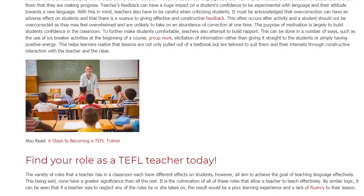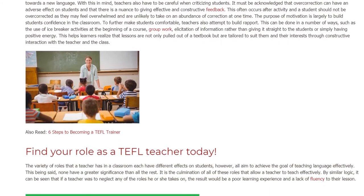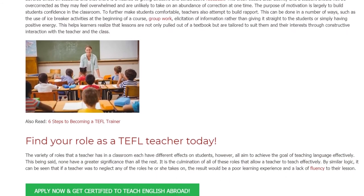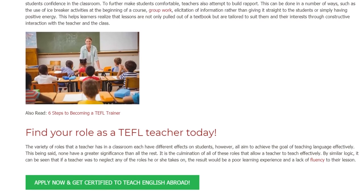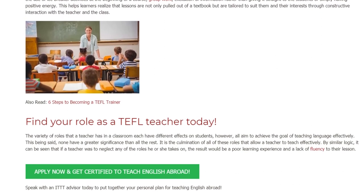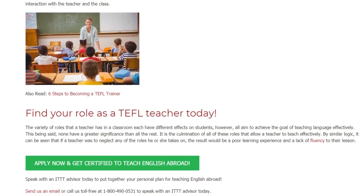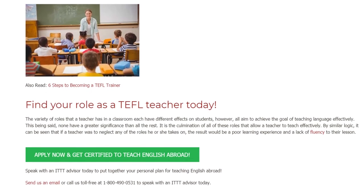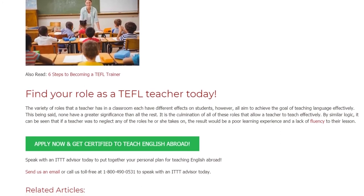The variety of roles that a teacher has in a classroom each have different effects on students; however, all aim to achieve the goal of teaching language effectively. None have a greater significance than all the rest — it is the culmination of all of these roles that allows a teacher to teach effectively. By similar logic, if a teacher were to neglect any of the roles he or she takes on, the result would be a poor learning experience and a lack of fluency in their lesson.